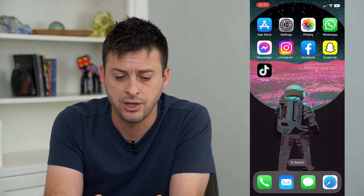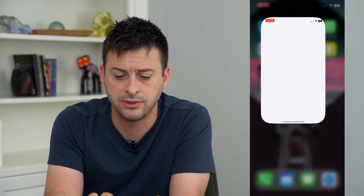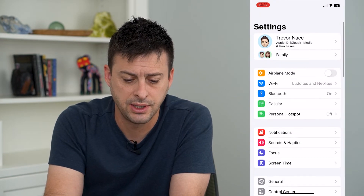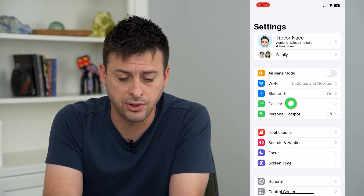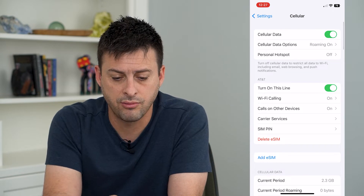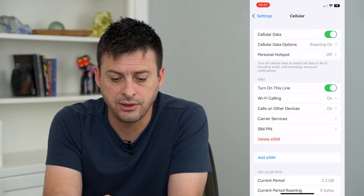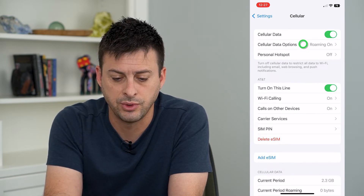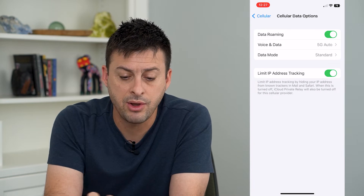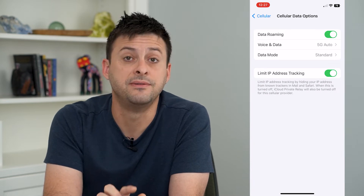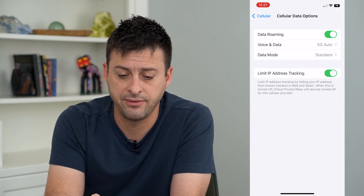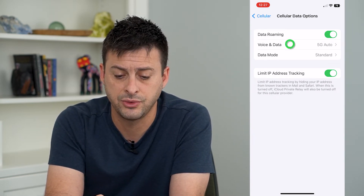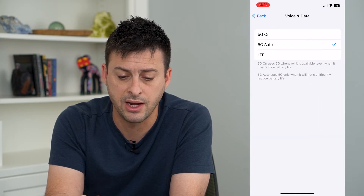To do that, you can head into Settings, then tap on Cellular. Right here, Cell Data Options — the second option — we will tap on that. In here, you can see Voice and Data. I have it currently set to 5G Auto.